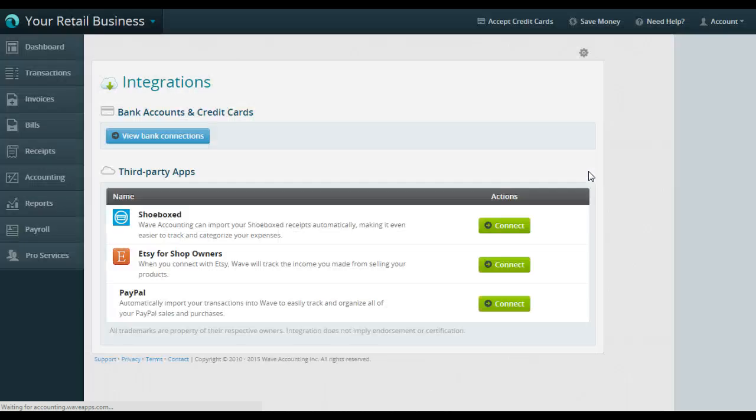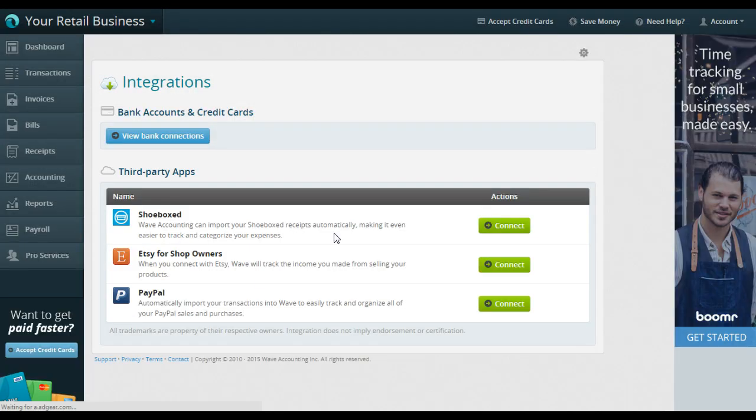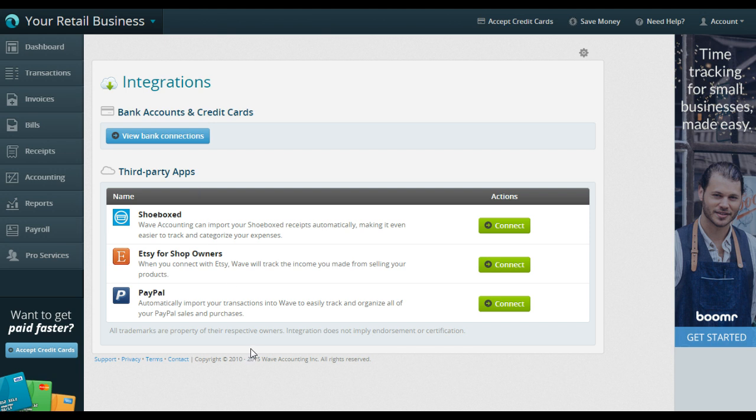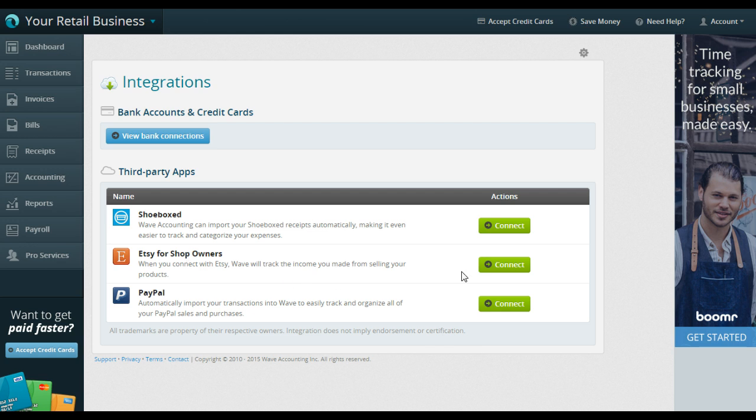And as that loads, you'll see that there are three preloaded third-party apps that connect right now with Wave. These are tested, they work well, and they're easy to connect. So right now we want to do Etsy for shop owners, so just hit the connect button right here.